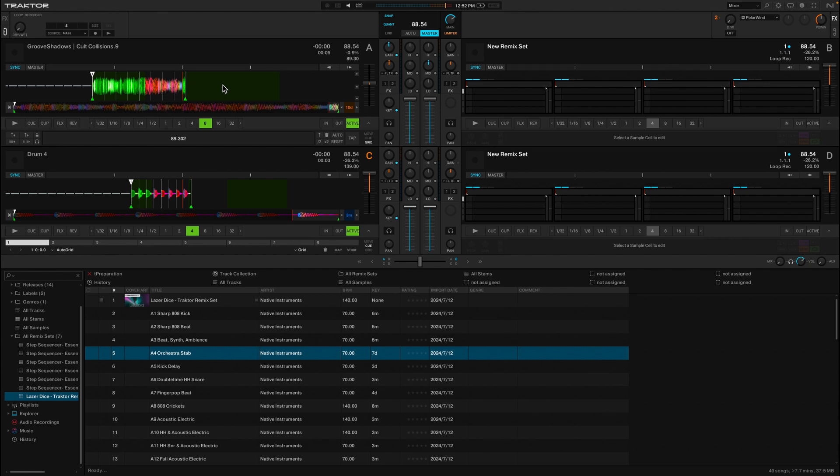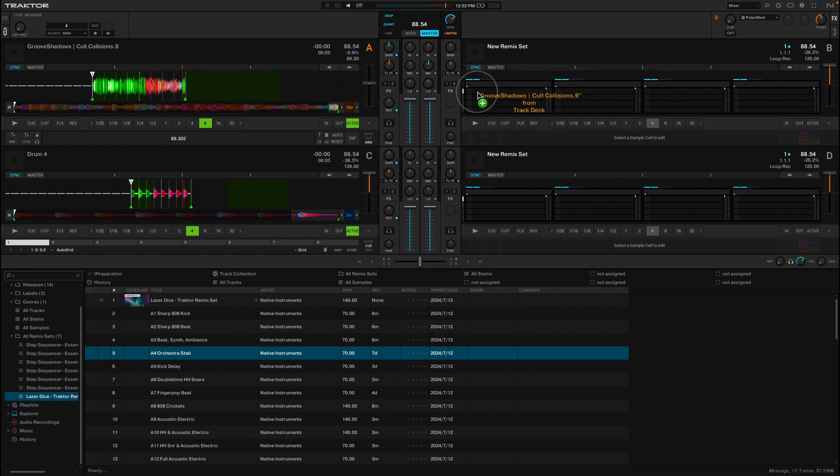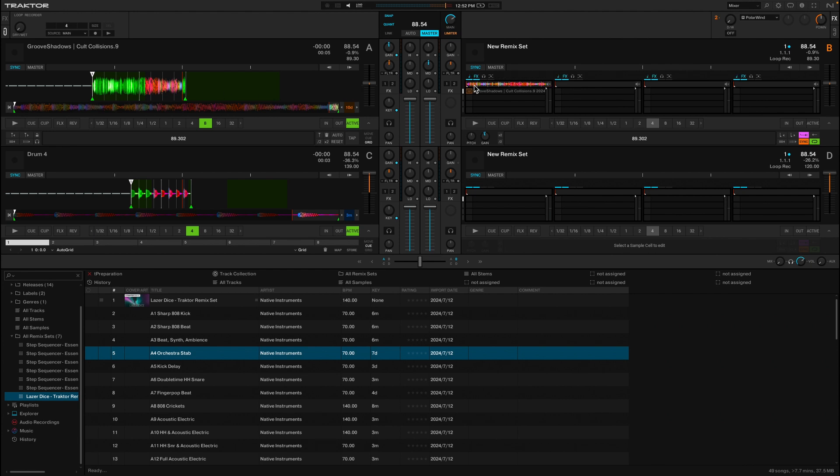And once you have that, then you can really mess with tempo and other things and really go nuts. So if we had one that we liked that's working well with this drum loop, we could then take this piece over here and drag it into our remix set. So now I know I have something that's always going to work in lock with this drum. And so that's really awesome.